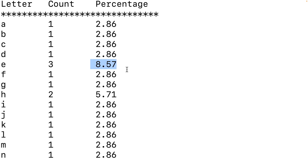So this is how we can find the frequency of each letter in a string using Python.